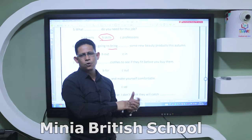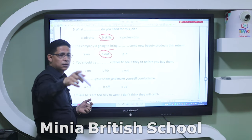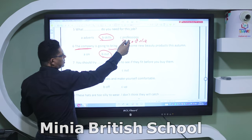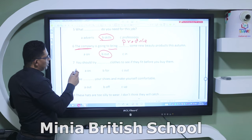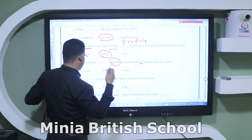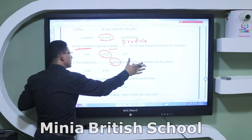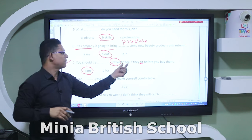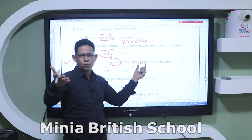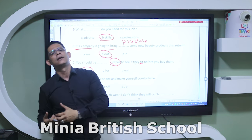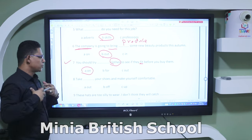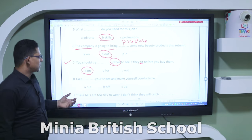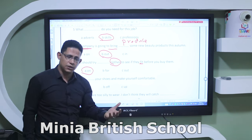You know that 'bring' without a preposition means to take something with you to someone or a place. But 'bring out' means to produce. 'You should try ___ clothes to see if they fit before you buy them' — please keep the whole sentence. The answer is 'try on' — you try on clothes to see if they suit you and are the right size. 'Take ___ your shoes and make yourself comfortable' — the answer is 'take off.'